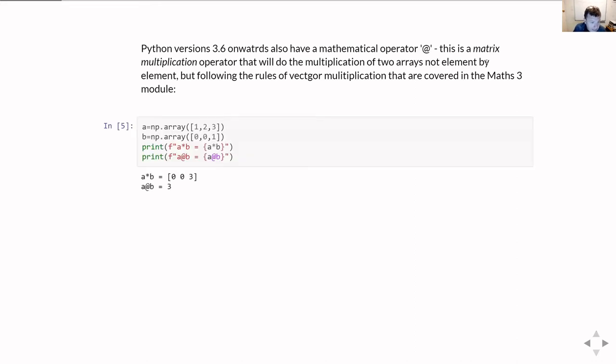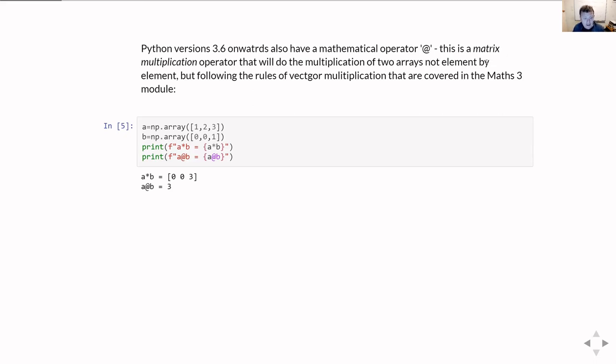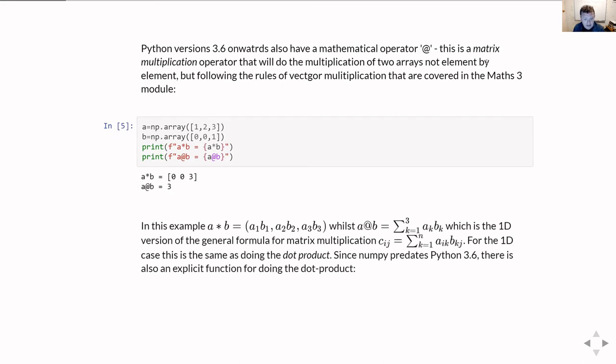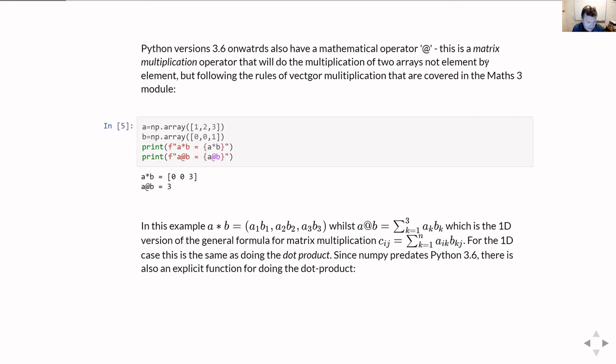The at sign is used for this matrix multiplication, which follows the rules of vector multiplication. As a very simple example here, if I have two arrays of three elements, if I do a times b, what I get out is the first element in a times the first element in b, the second element in a times the second element of b, and so on. If I do the at sign, then it follows the rules of matrix multiplication. Specifically for two vectors, one-dimensional vectors, that actually ends up being the same thing as doing the dot product. So what we've calculated in the second example there is the dot product of a and b.